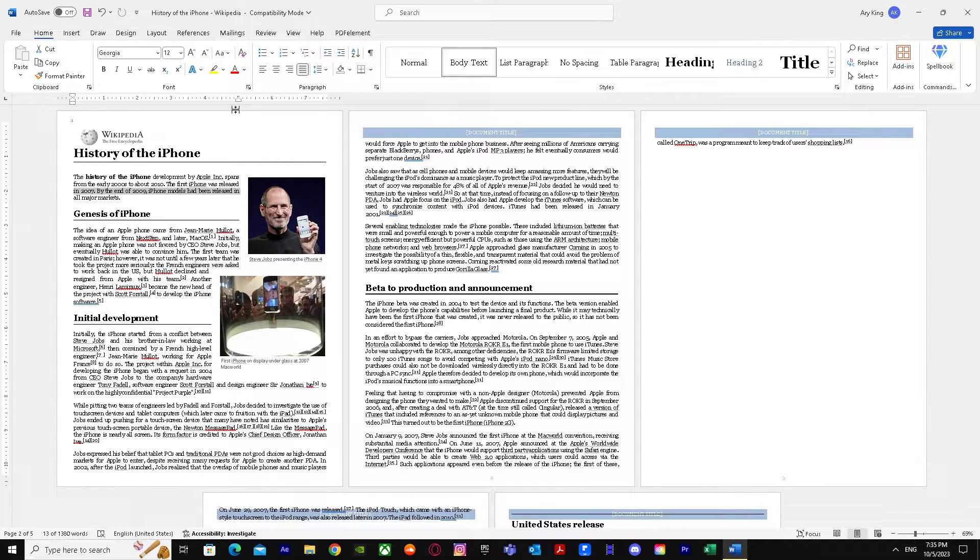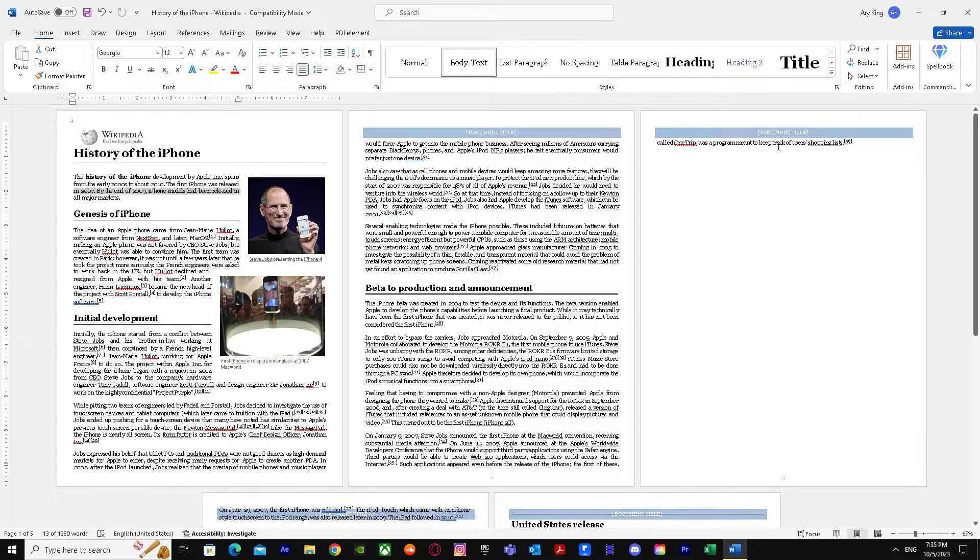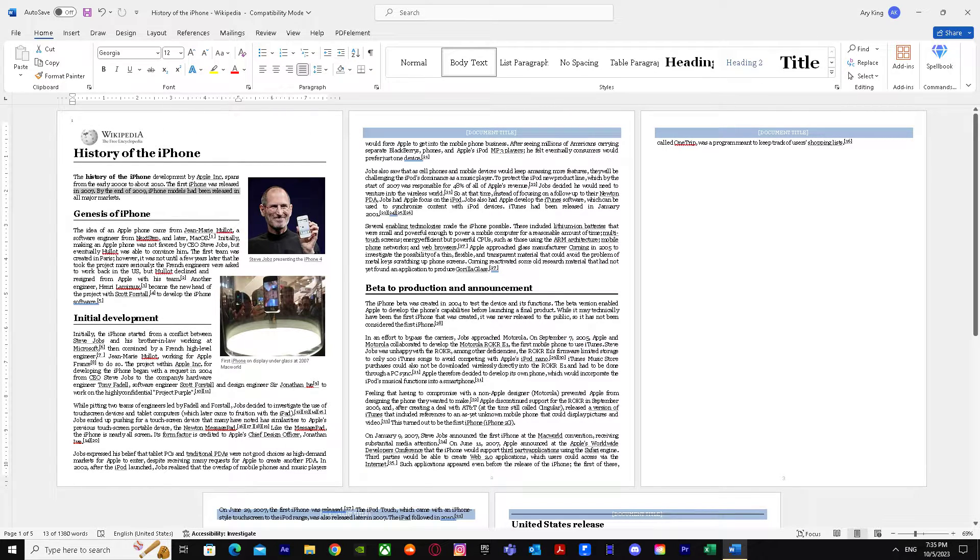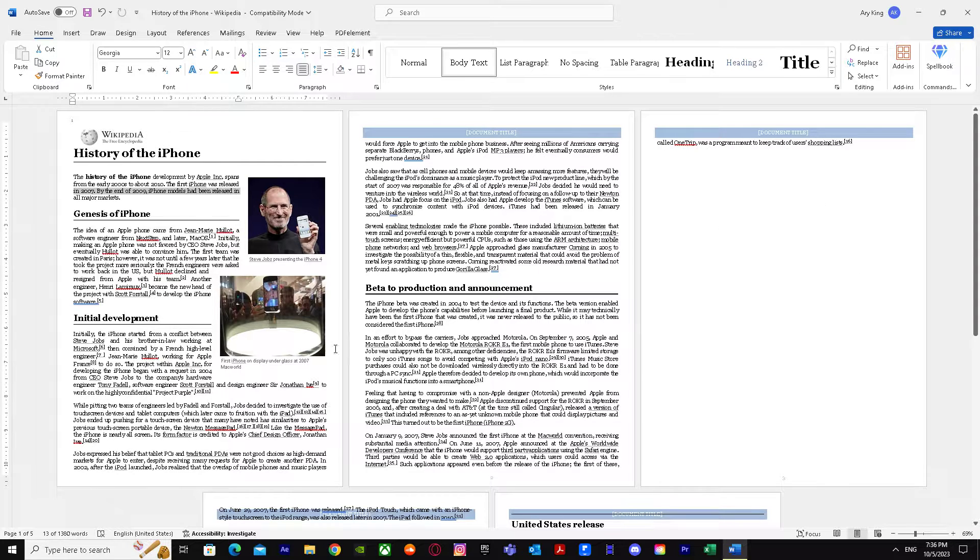First of all, we go to Word and as you can see, I already have header and footer. So how do we remove it for some pages? Let's say we want to remove it for this page and not for these two. So how do we do it?